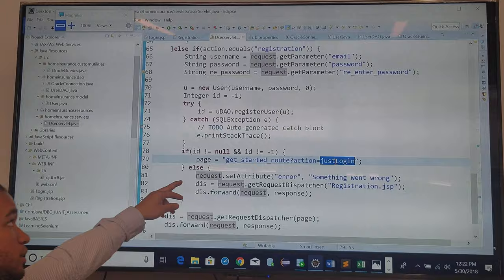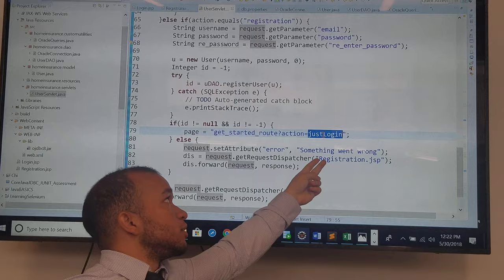And if it didn't register, then I'm going to go back to the registration page and put up a message saying something went wrong.